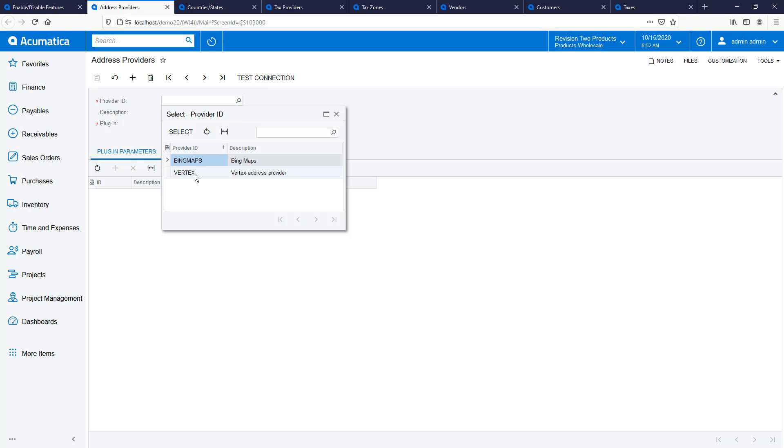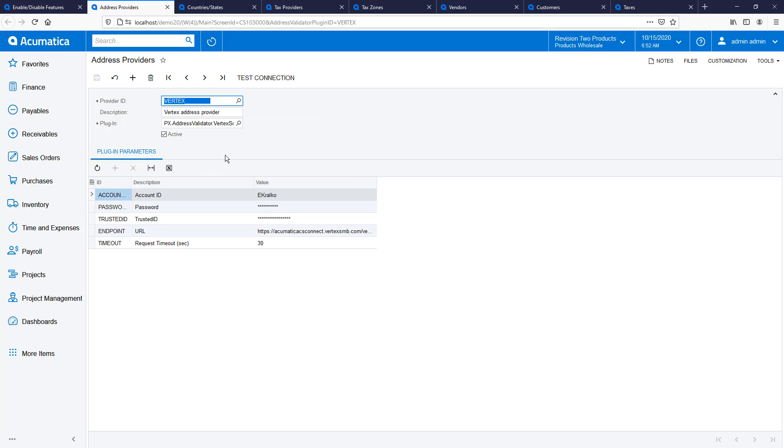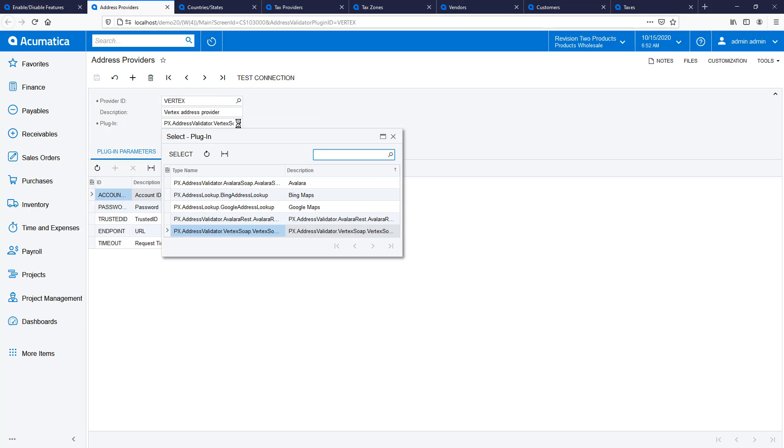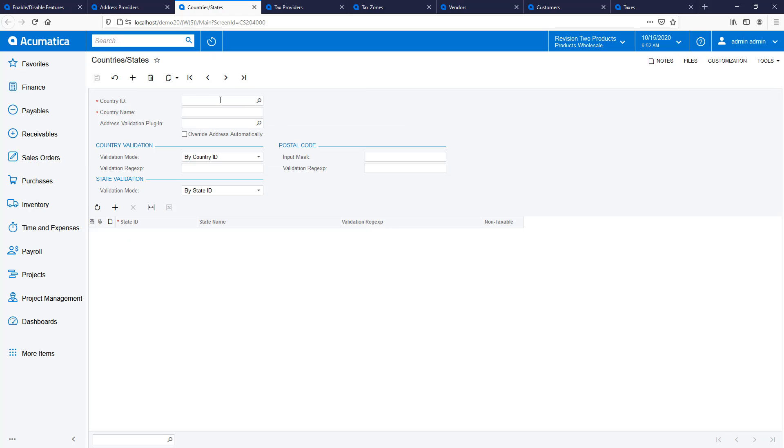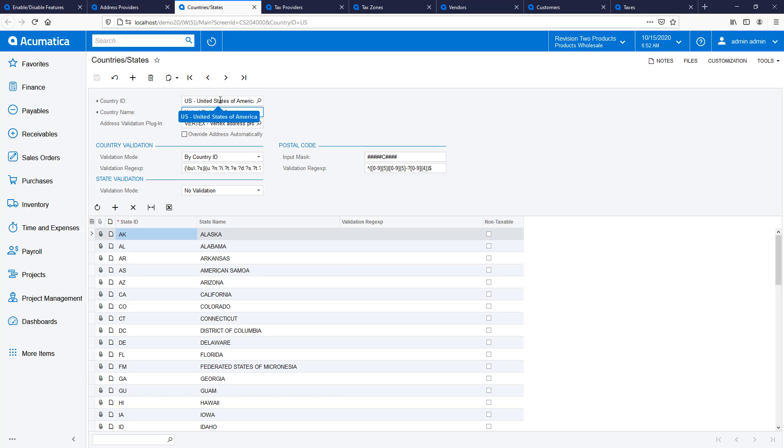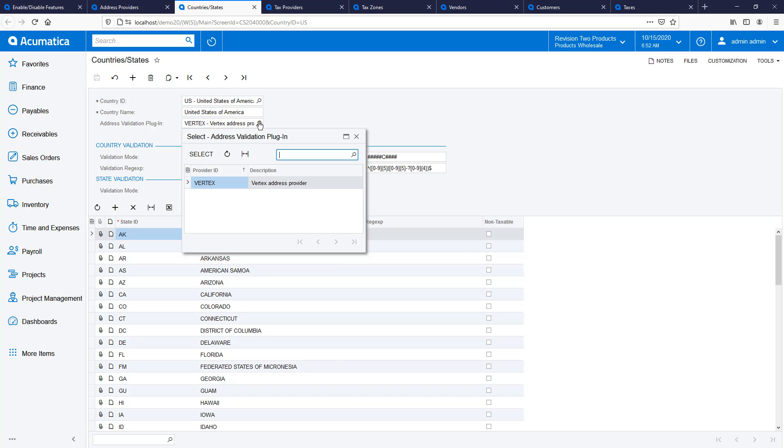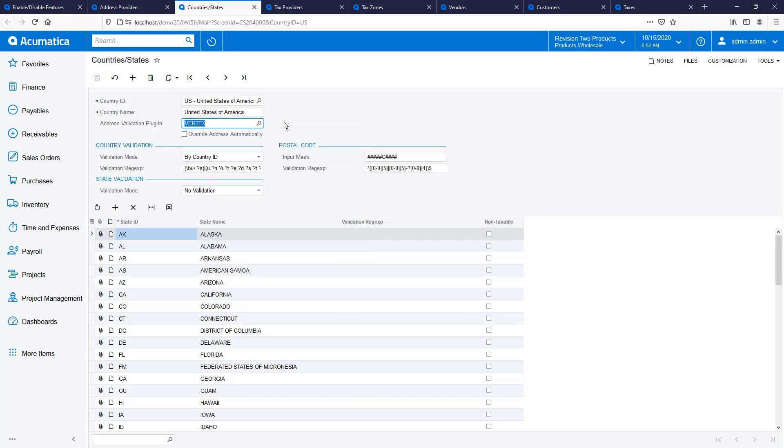Next, I set up Vertex as an address provider to validate customer and vendor addresses. On the countries and states screen, I indicate that I will use the plugin I just created to perform address validation for customers and vendors in the United States.